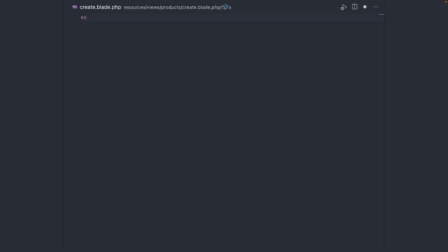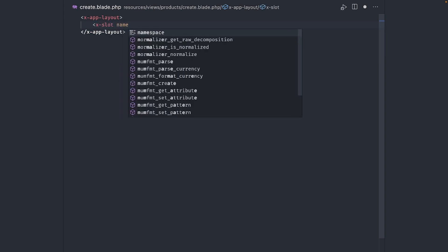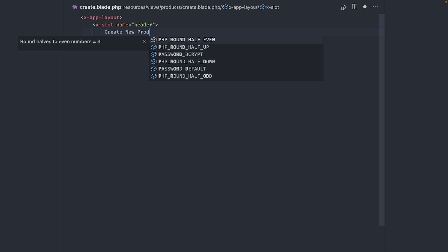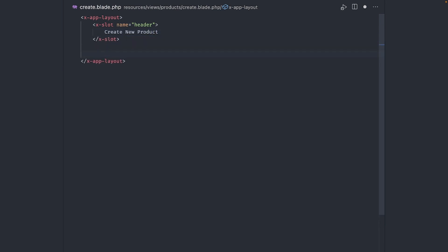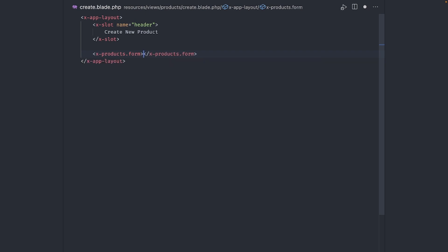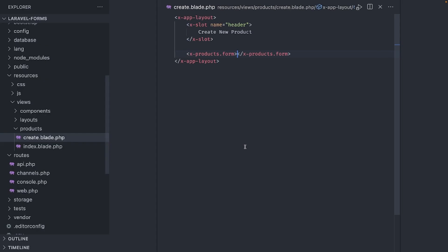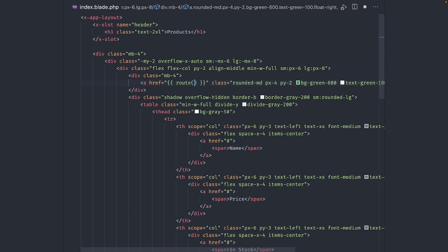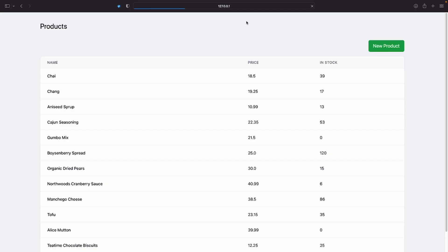I will extend from the app layout that is already provided with the project to save some time. Add the named header slot and set the header text to create new product. And finally add the form component we created before. We use dot notation to provide the path of the form component. Go back to the index view and add a link to our create product page. Refresh and click the button and we arrive at our new page.